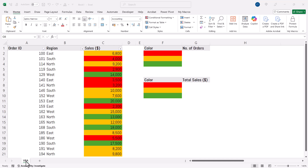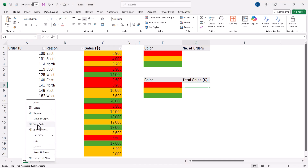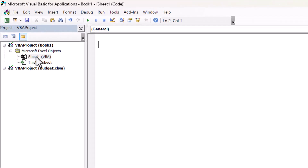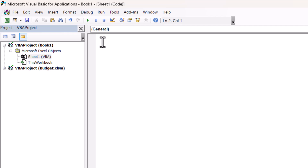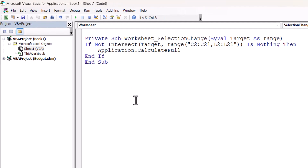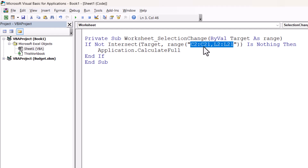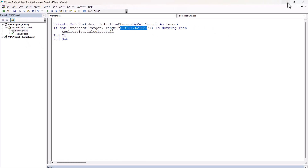Right-click on the sheet name, go to View Code, and look for the sheet you're going to perform these calculations in. You should see it down the left side. Make sure that's selected — double-click on it if you're not sure. In the code window, paste the following code, which is available via a link in the description. The only thing you need to worry about is this range of cells — I've specified C2 to C21 and L2 to L21.